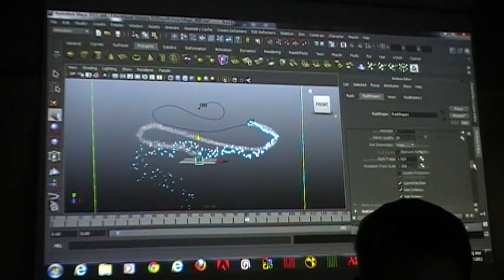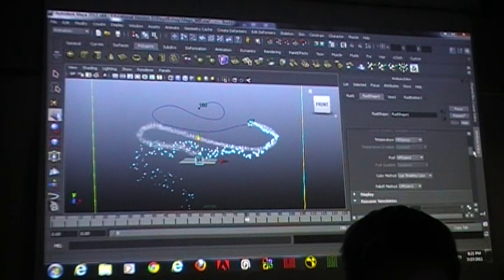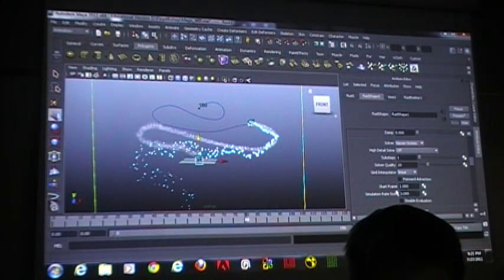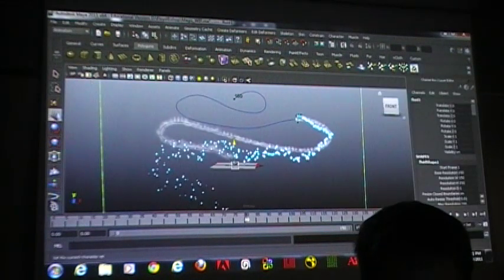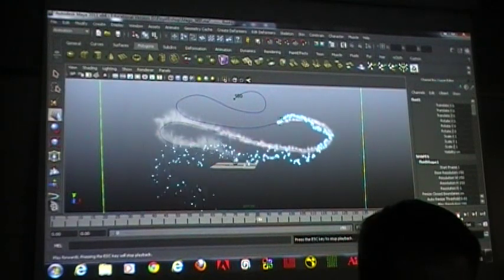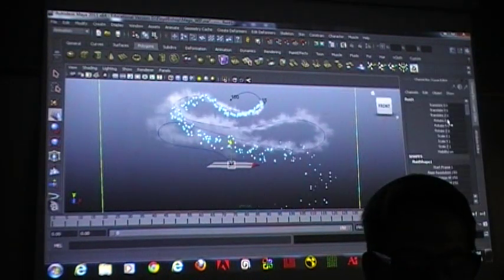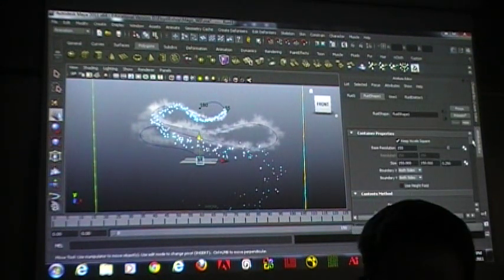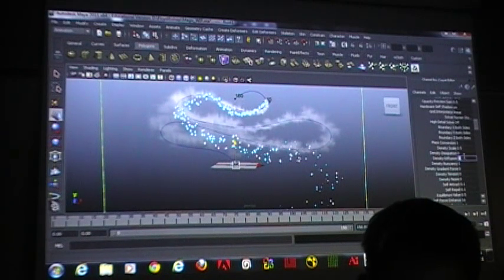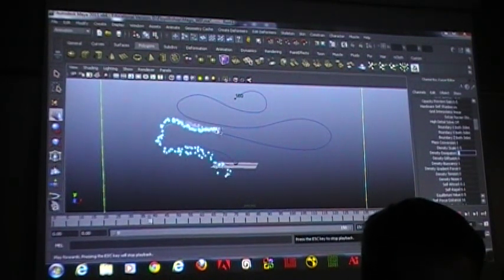I'm going to crank up the simulation rate scale even higher. Is there any math involved for calculating simulation rate scale? There probably is, but I just do it until it looks right. I made a fluid emitter the same way we did the genie smoke, and then I attached that fluid emitter to the same path. Now the other thing I'm going to do is make this die off over time — I'll add some density dissipation at 0.5 so they live a little bit longer.